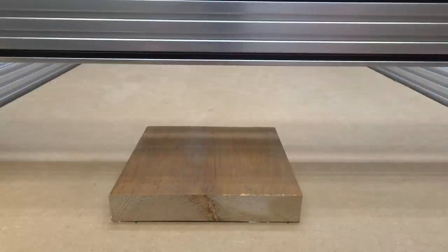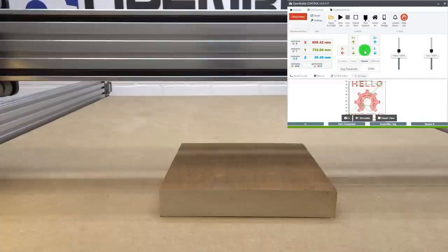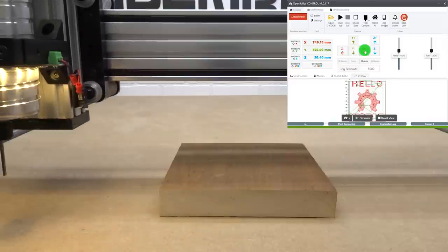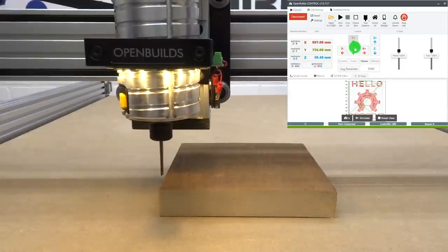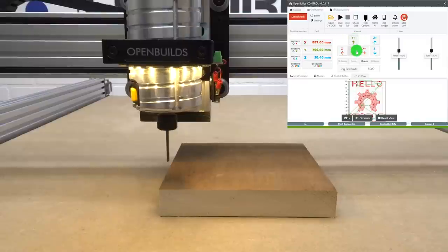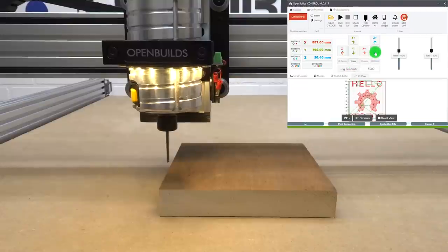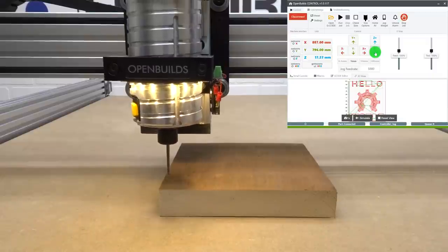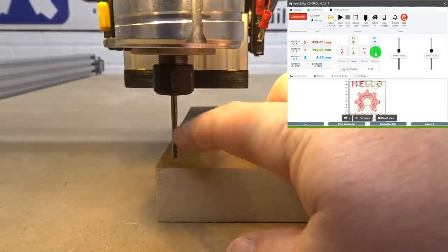Now let's go ahead and move forward to setting up our project start point. Since I'm currently at 10-millimeter increments, I'm going to move my x-axis to the right — that's a positive movement — and bring this all the way over to the material. Also with a y-positive movement, we're moving it back towards our controller. Last is our z-axis. Bumping this down to one-millimeter increments, a negative movement is going to bring the bit down into the material, so I'm going to go ahead and bump that down.